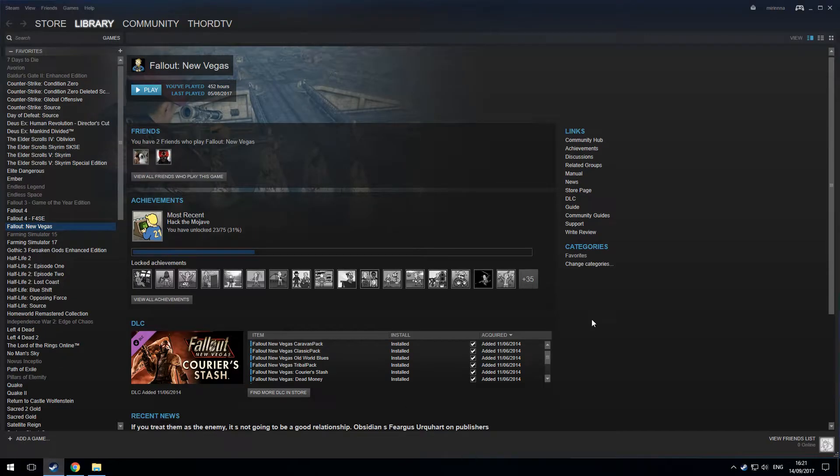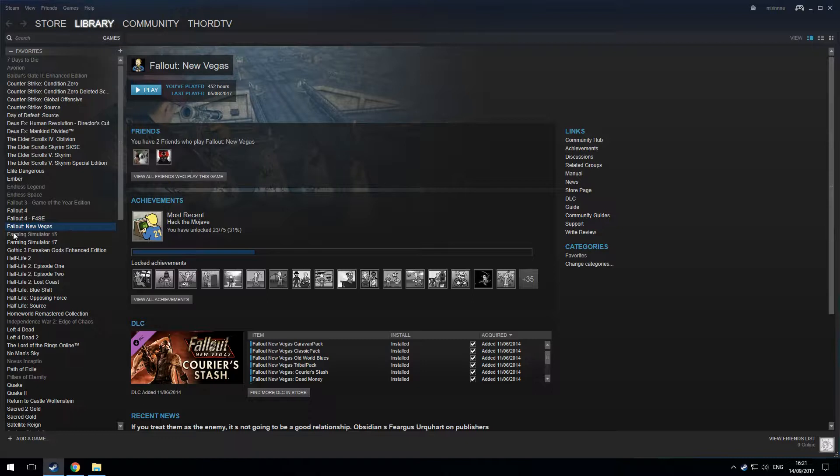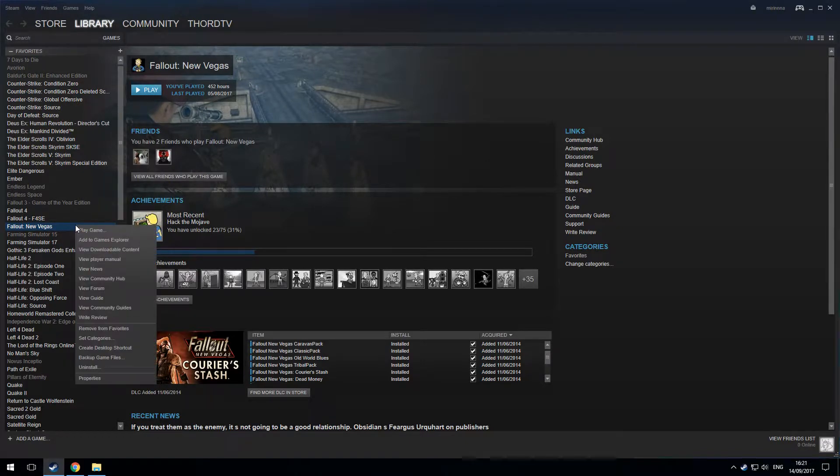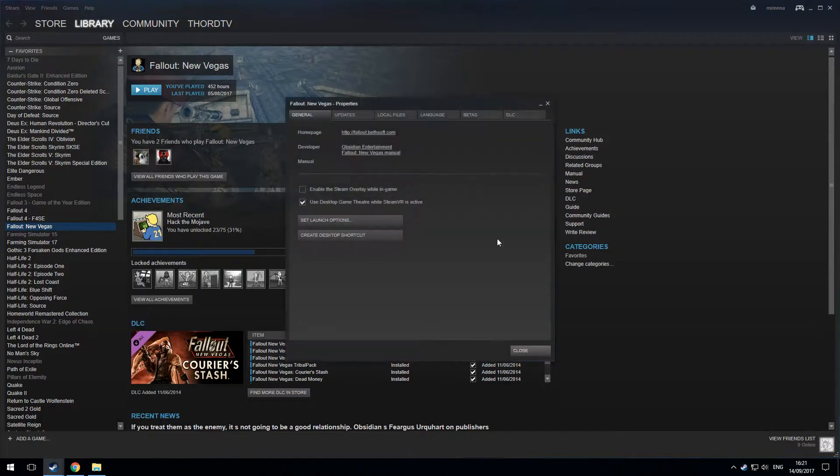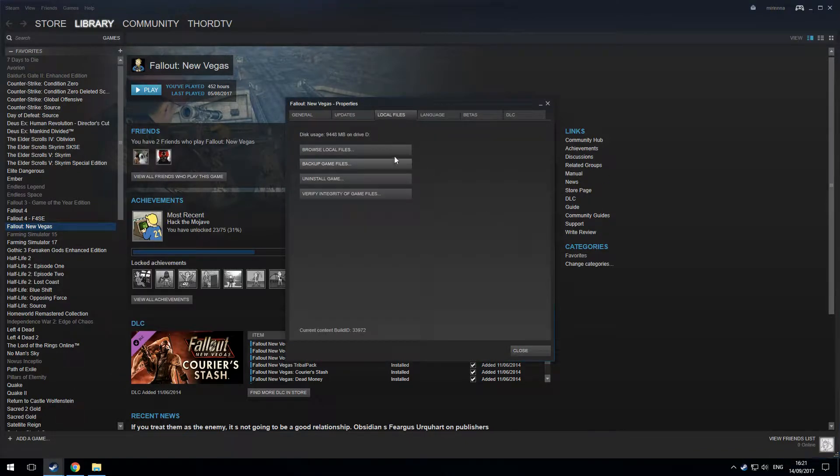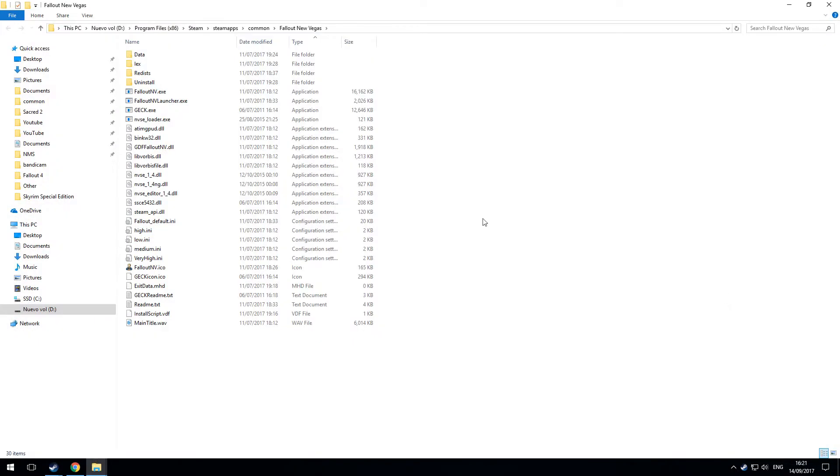And you need to go to the installation folder for Fallout New Vegas. So in my Steam library on the left-hand side, I'm going to right-click where it says Fallout New Vegas. I'm going to go down to Properties, click on Local Files, and then Browse Local Files.